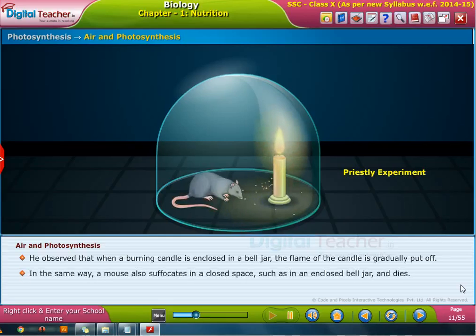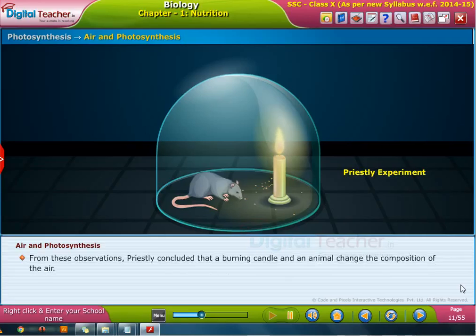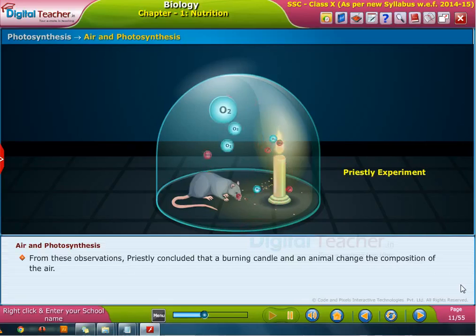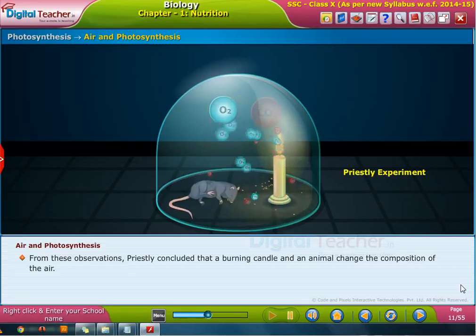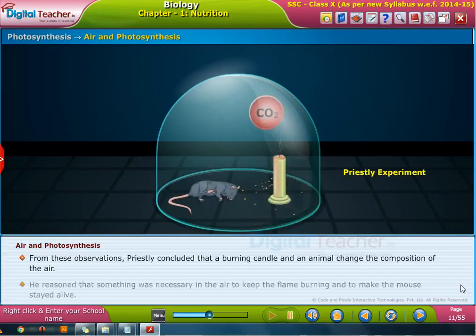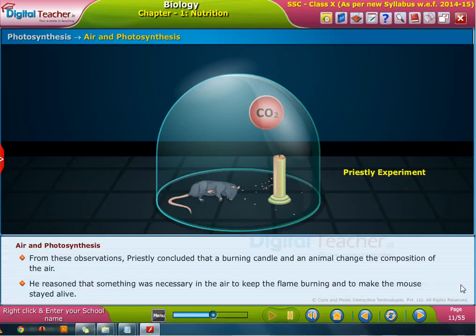In the same way, a mouse also suffocates in a closed space such as in an enclosed bell jar and dies. From these observations, Priestley concluded that a burning candle and an animal changed the composition of the air. He reasoned that something was necessary in the air to keep the flame burning and to keep the mouse alive.